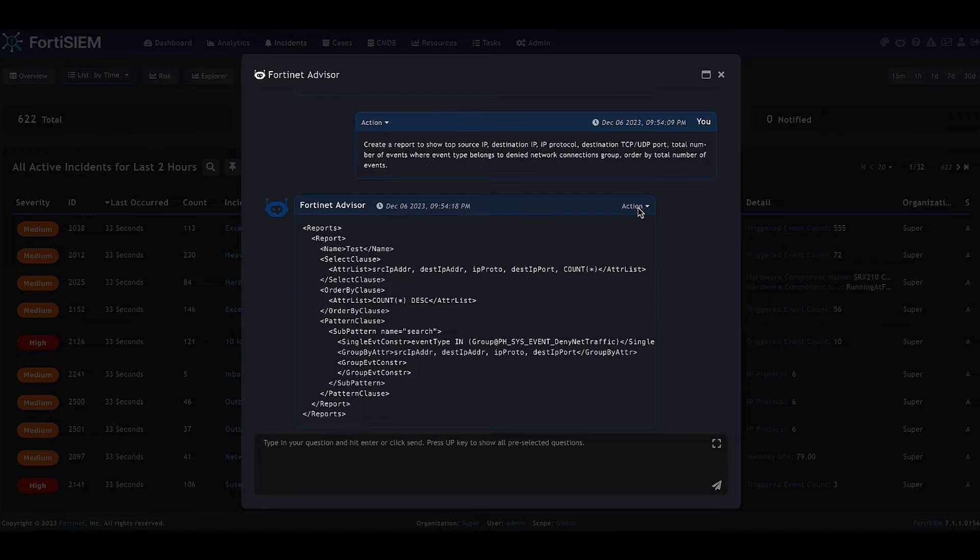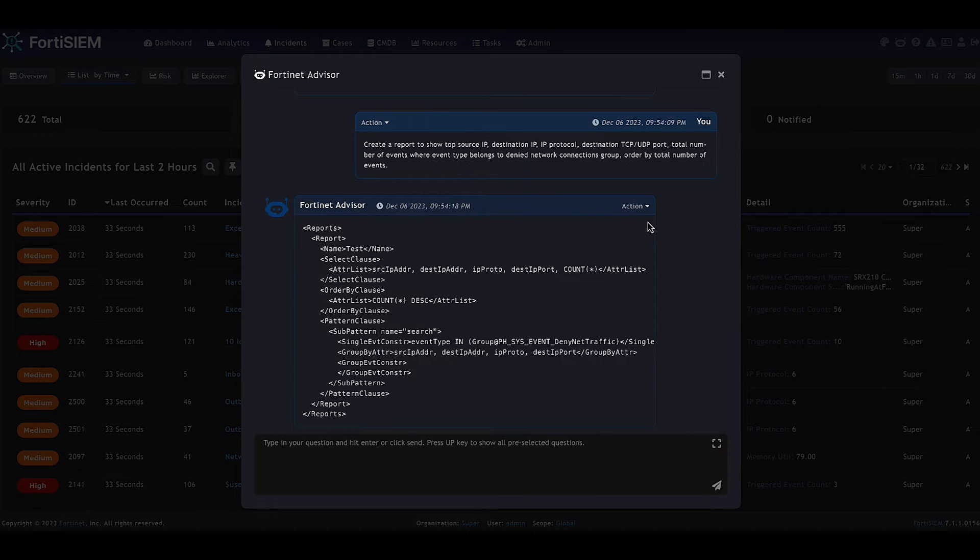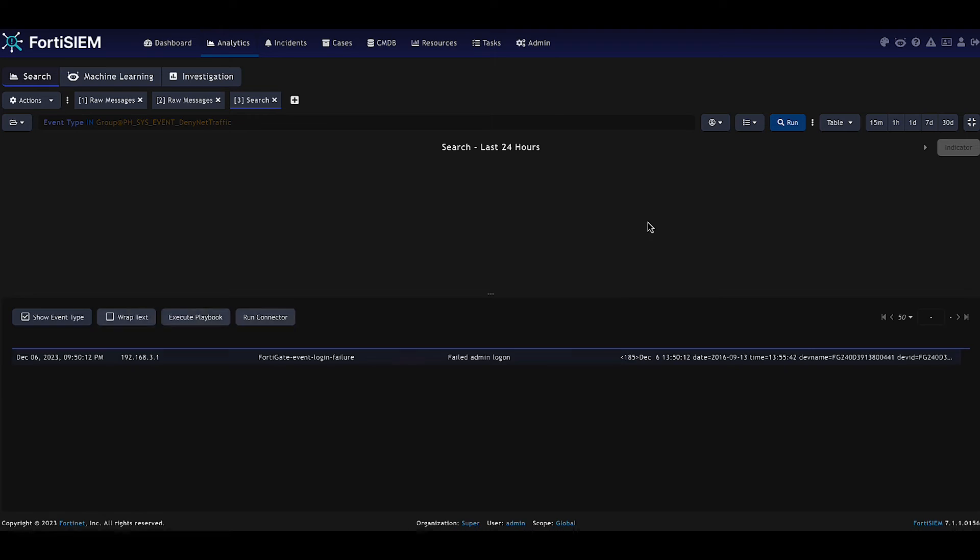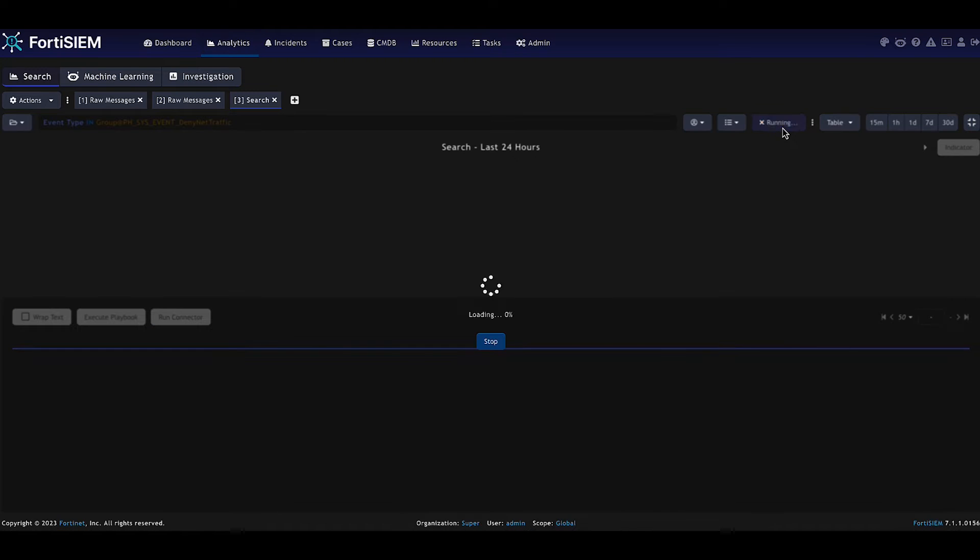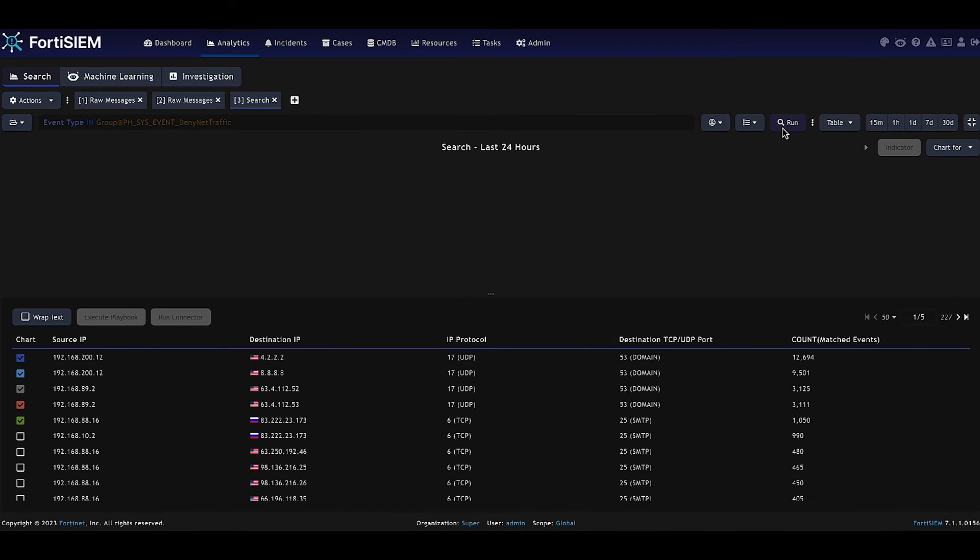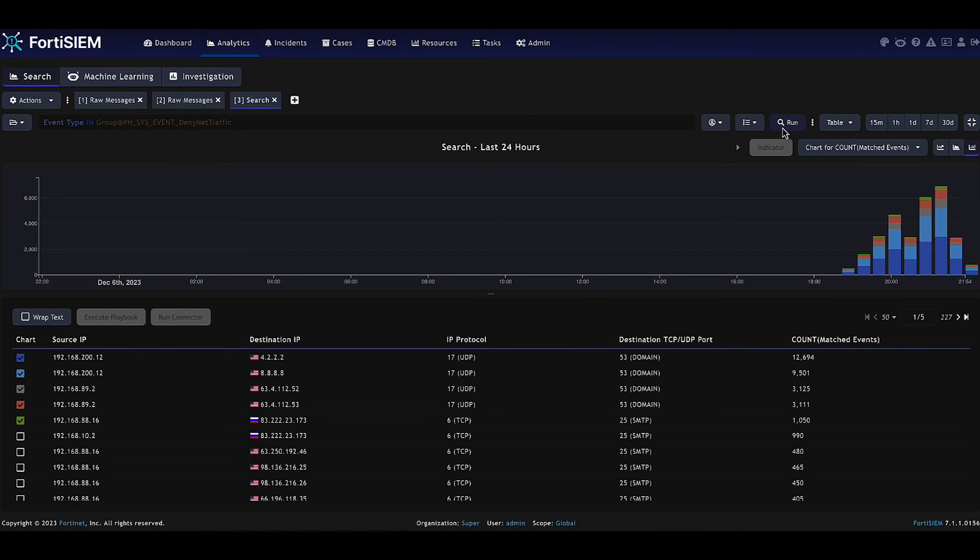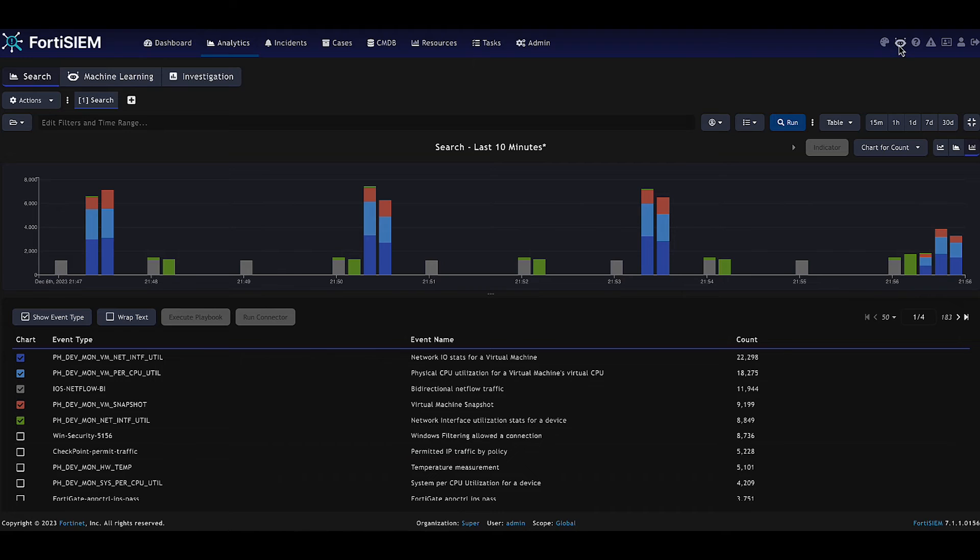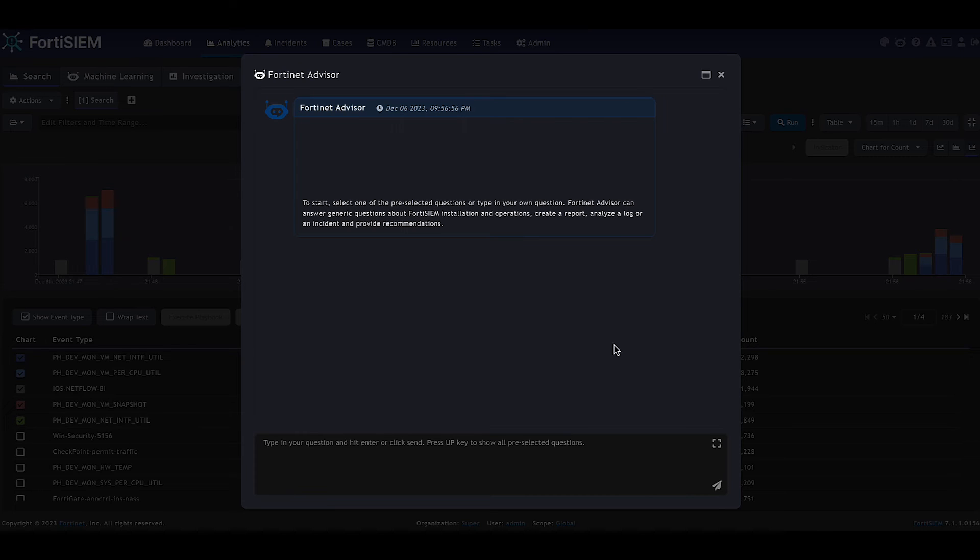So the advisor will return back the report XML. And with one other click, we can move into analytics and run this report. So without the need of performing several steps to build a query, the advisor has built this for us. And within a few other clicks, we can see the results.